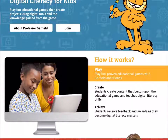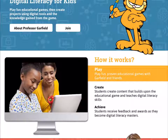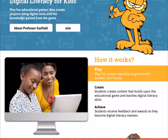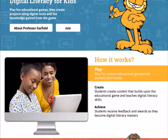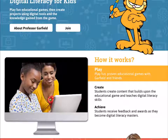Play is where students will be playing existing Professor Garfield content that has been updated for usability and HTML. Upon completing this content, they will then move on to our create pillar, which is our big innovative push to position Professor Garfield as the leader in digital literacy education. Create is when students create content that builds upon the educational game and teaches them digital literacy skills. For example, if the educational game is language arts based, the digital literacy activity will also teach them a digital skill that reinforces the language arts they just learned.